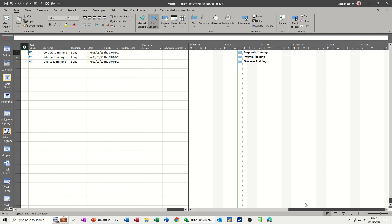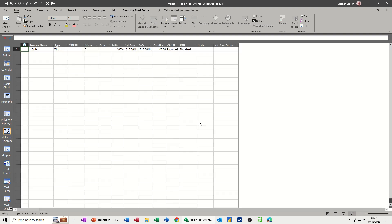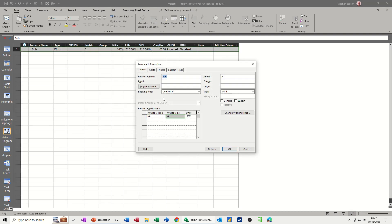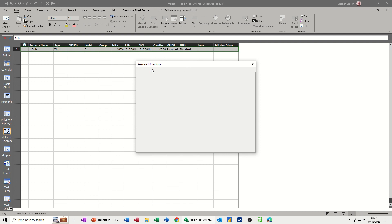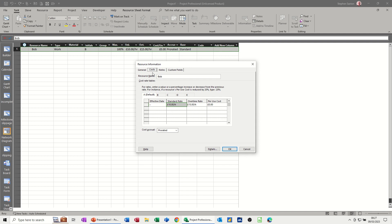So if I go to the resource sheet, I have one resource called Bob. If I open up Bob, these are the cost sheets for resources. So at the moment, it's got £10 and £15.